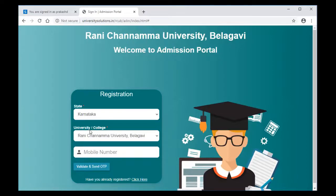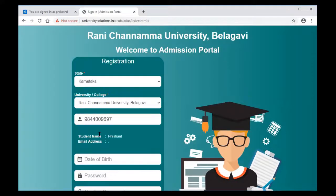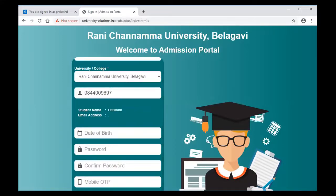The state Karnataka and the University College Rani Chalma University Badagavi will be auto-updated. In the third field, enter your mobile number — the mobile number which you provided at the time of registration or taking admission to the college. Once you enter the valid registered mobile number, click on the validate and send OTP button. You will receive an OTP to the registered mobile number, and you may notice that the name of the student will have been populated.